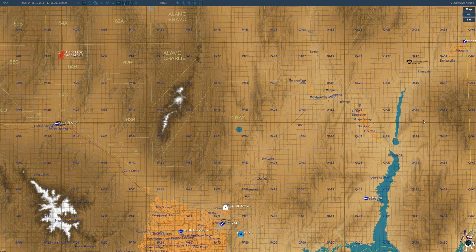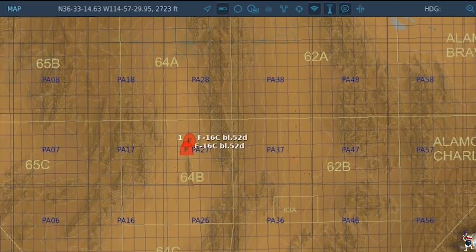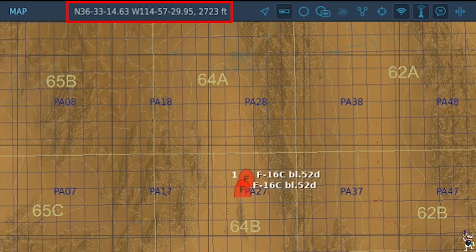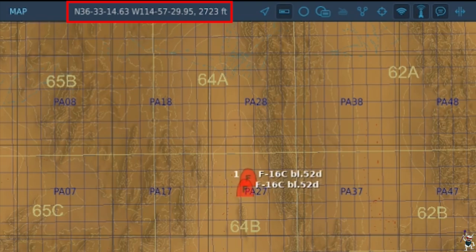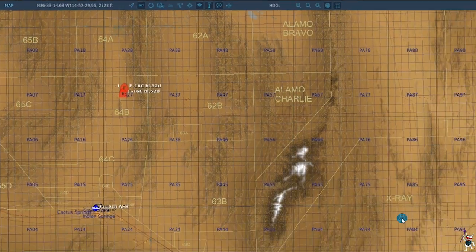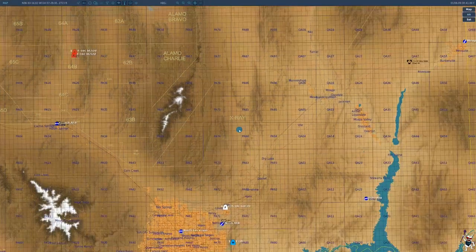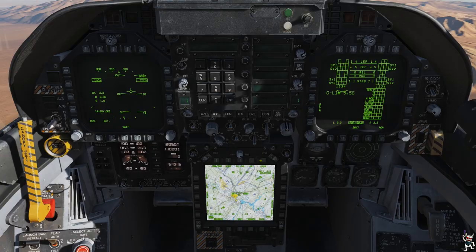Now before we go too far, I'm going to show you how to input the information from Bullseye into the F-18 Hornet and then show you how to use it. If you hover your mouse over the Bullseye itself, you'll see at the top left-hand corner you'll have the coordinates for that waypoint. Write those down so we can put those into the aircraft.